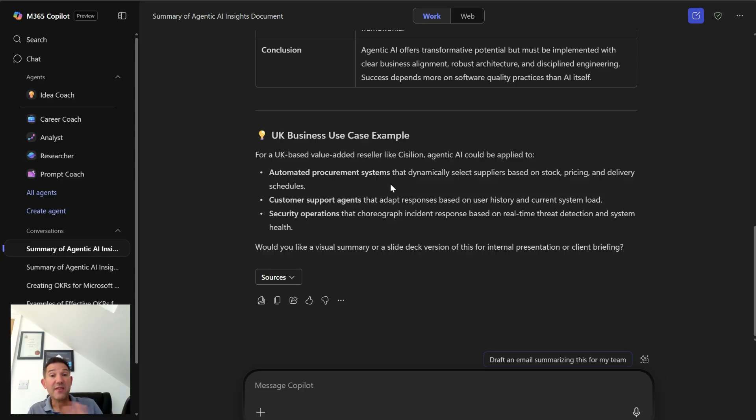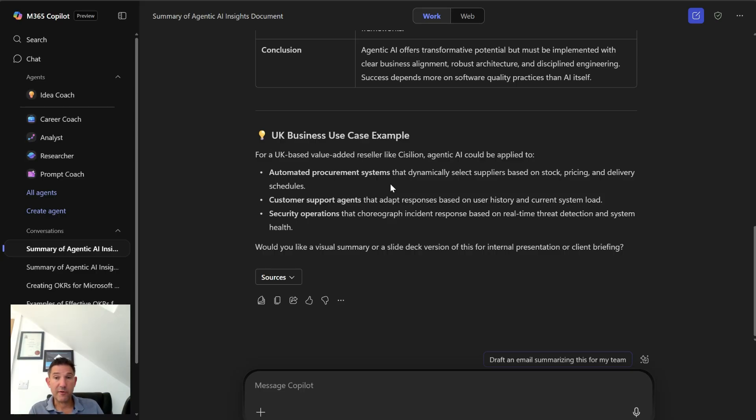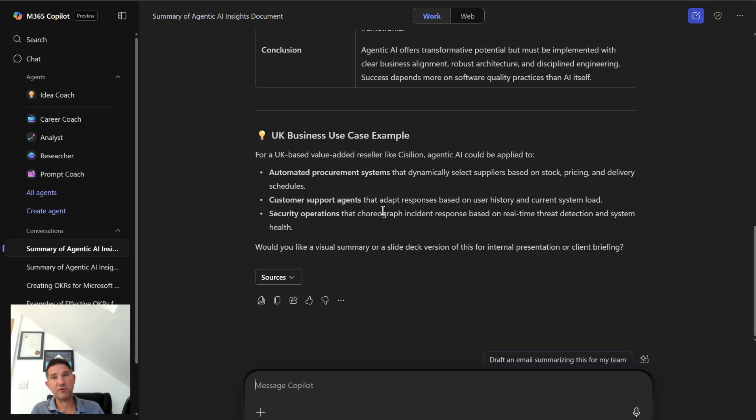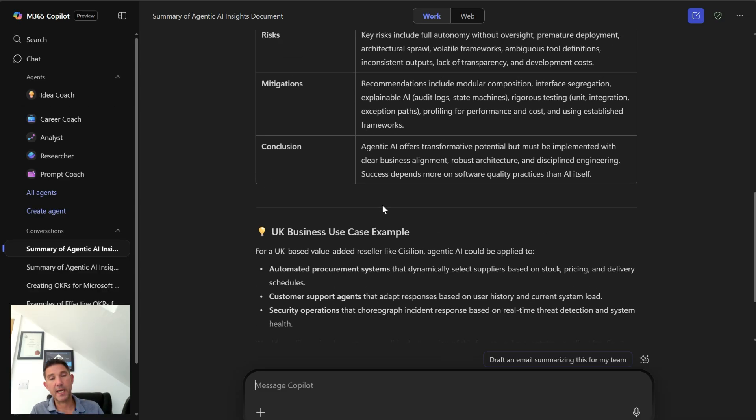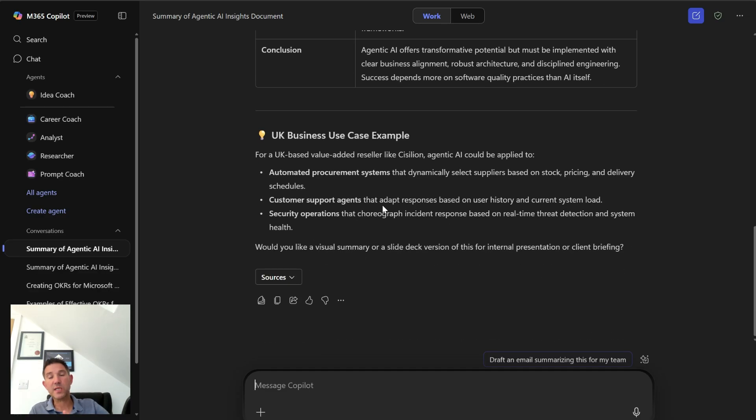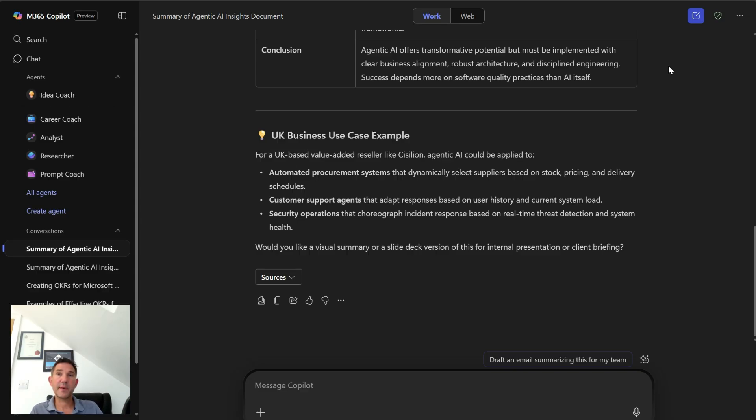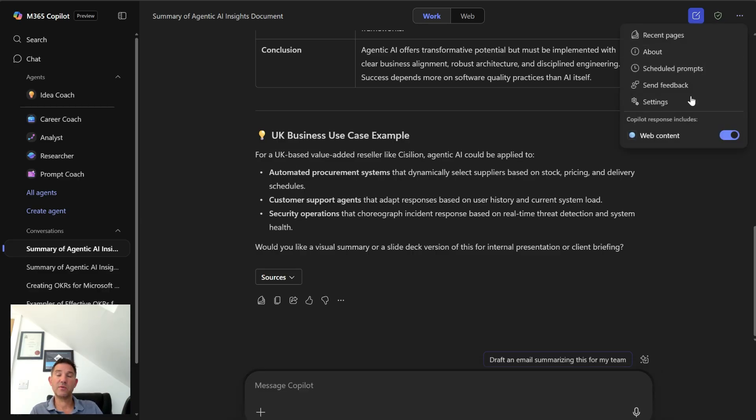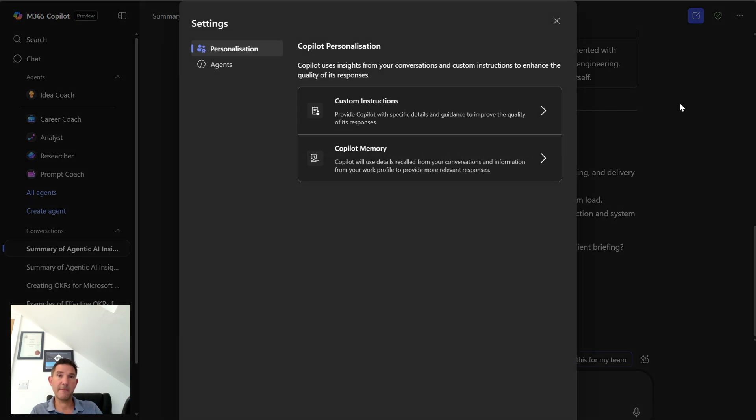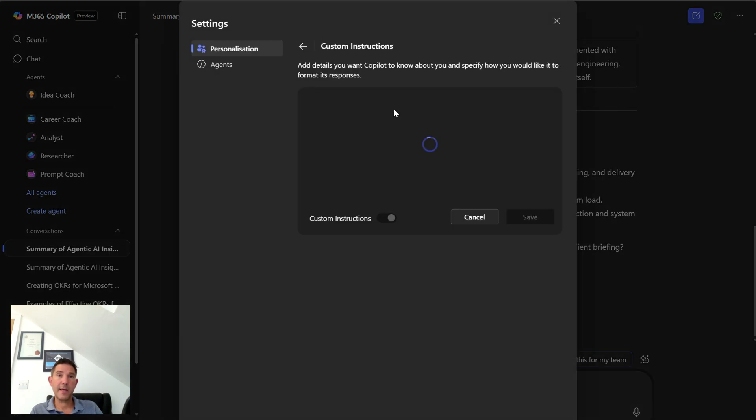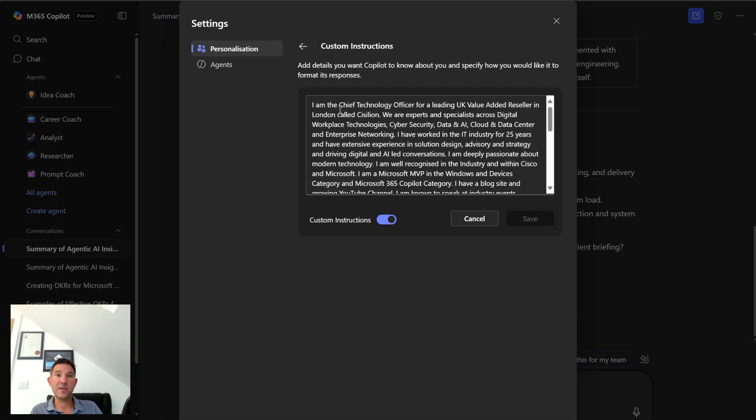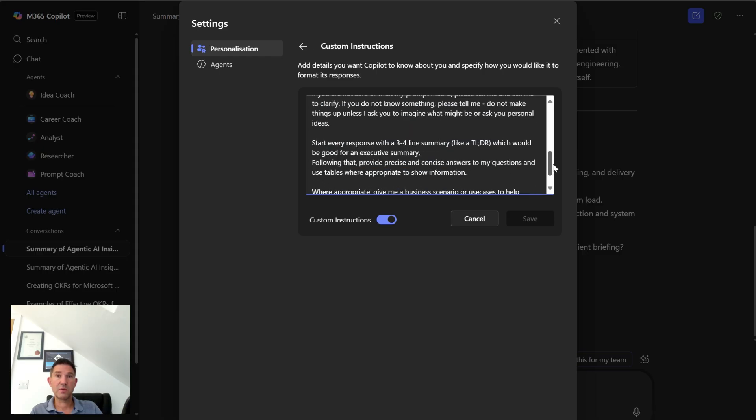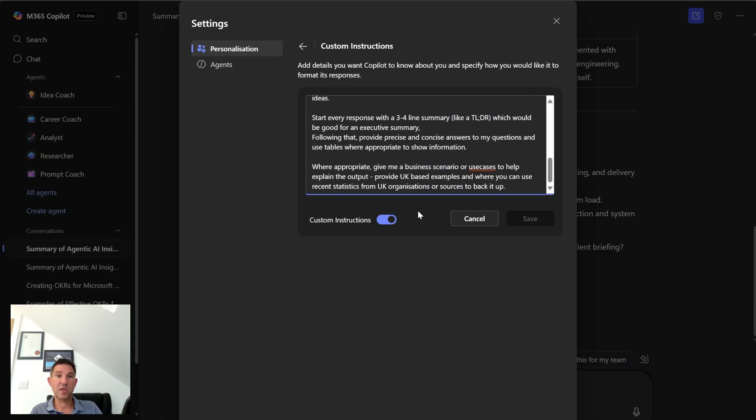But anything I now ask Copilot, it will use this approach, these guidelines as its instructions. Now of course I can edit those at any time. So if I'm not happy with the way that these responses are working, I can of course still ask it in an individual prompt how I would like it to work, or I can simply go back over to the settings here and I could amend the custom instructions or I can turn them off.